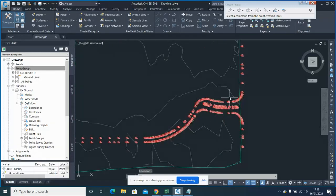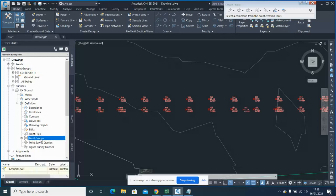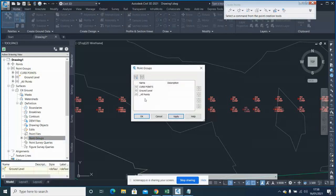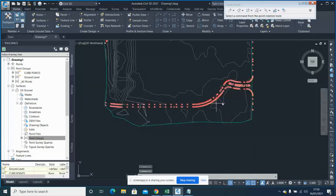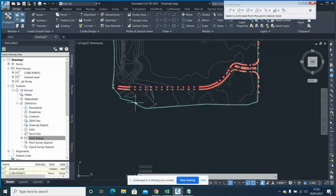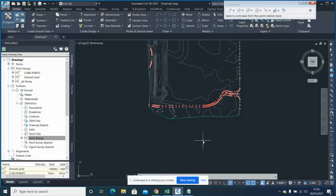Now you can see all my curve points. Enter this point group, click Add, and you can see the surface has changed slightly with the addition of the curve points. In this way you can create your surface based on whatever points you want, distinguished by description, and create point groups from those elements.